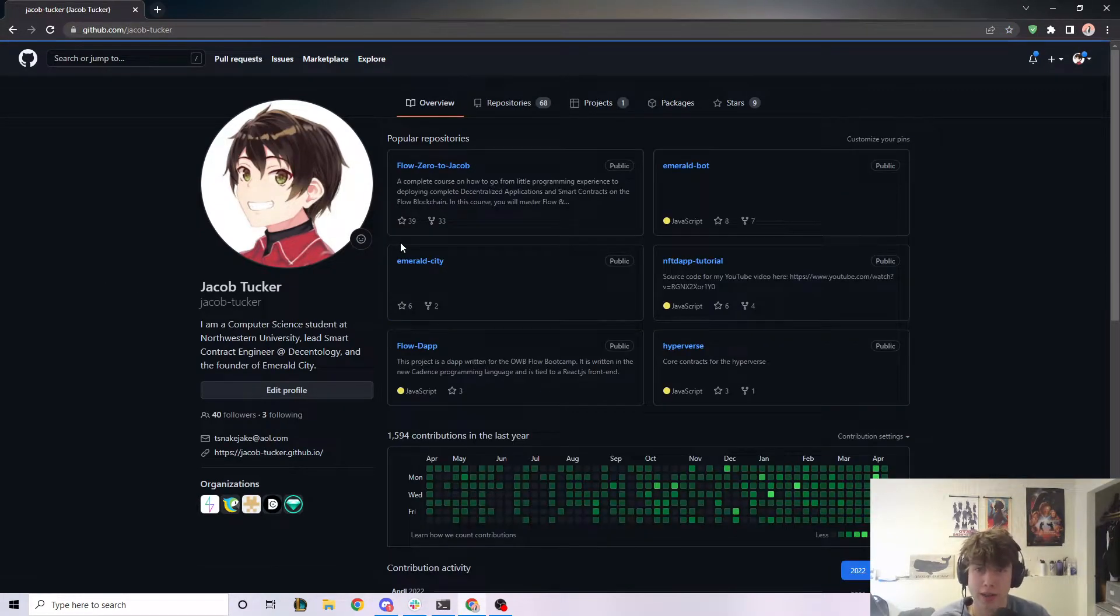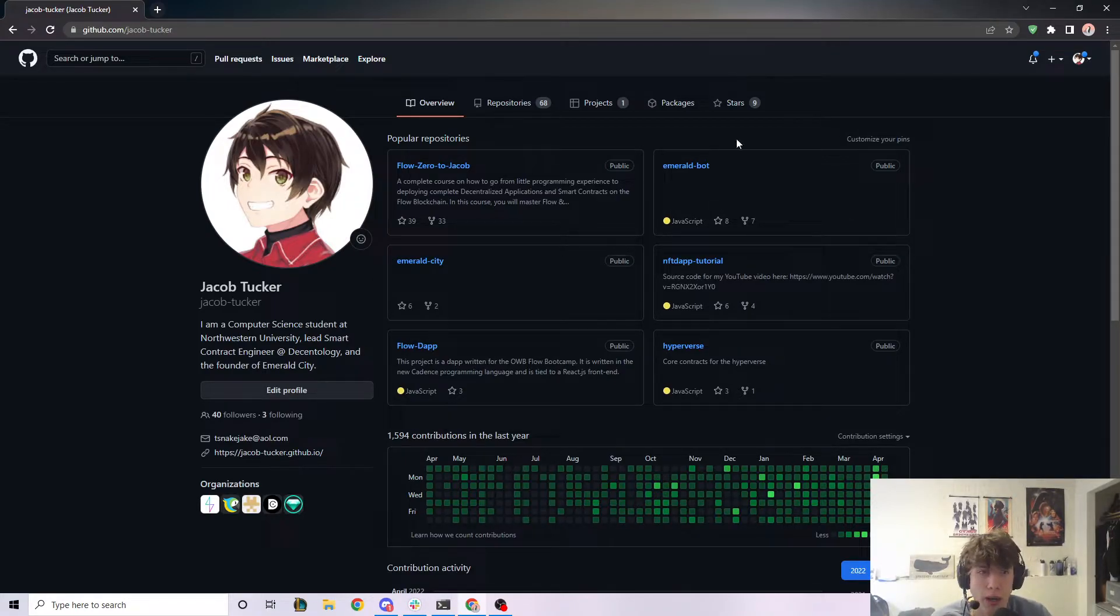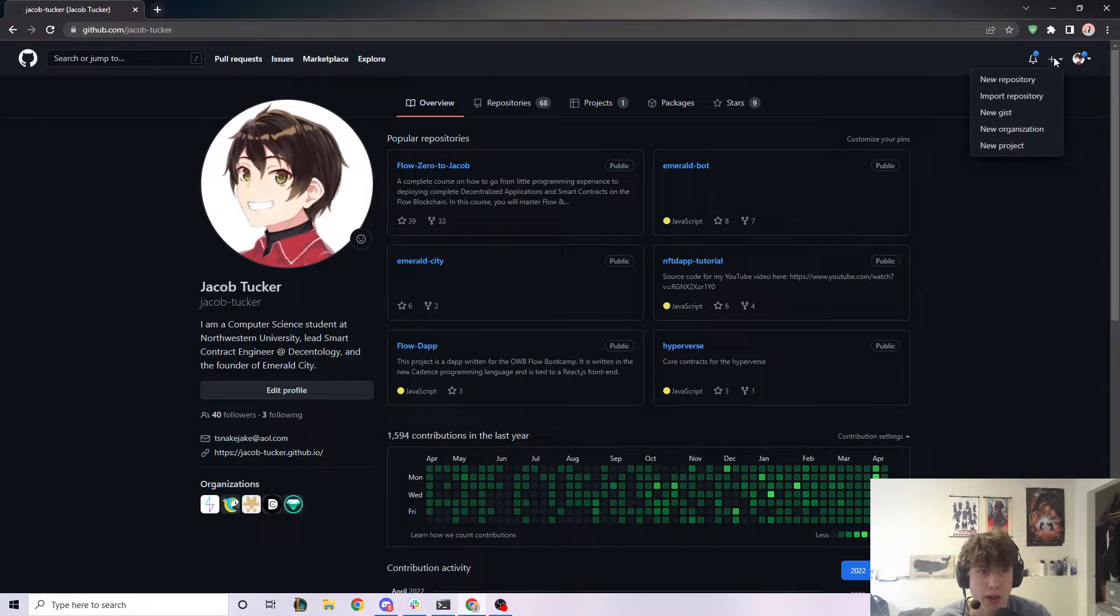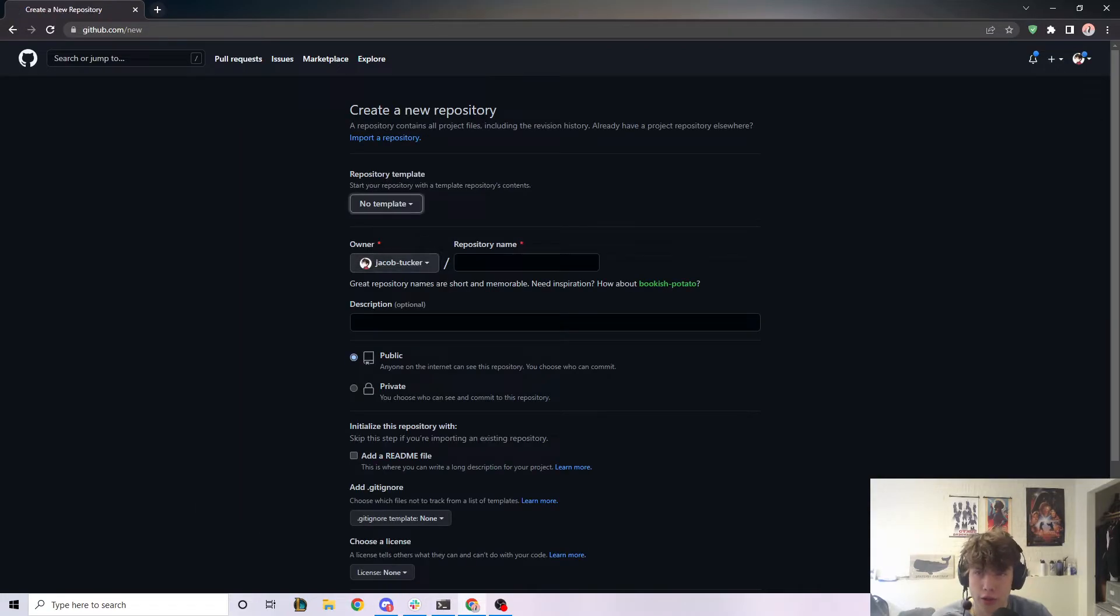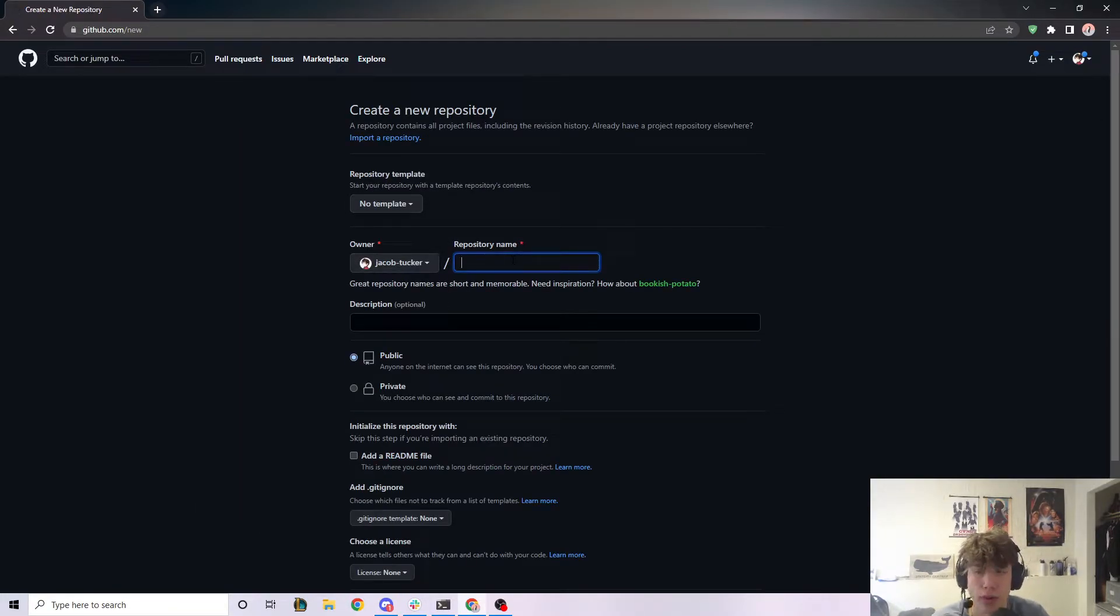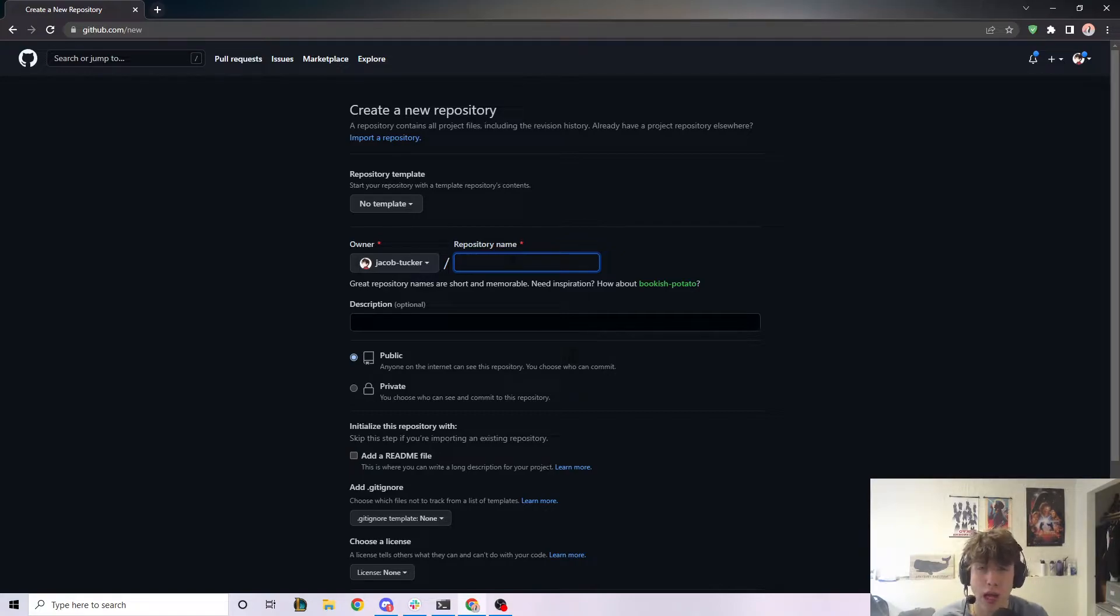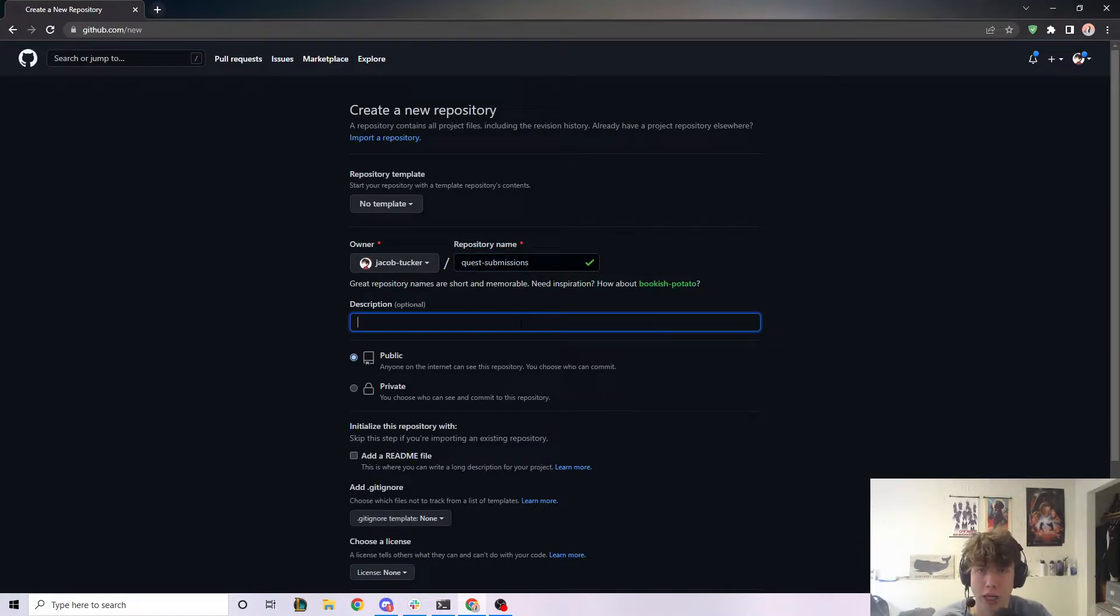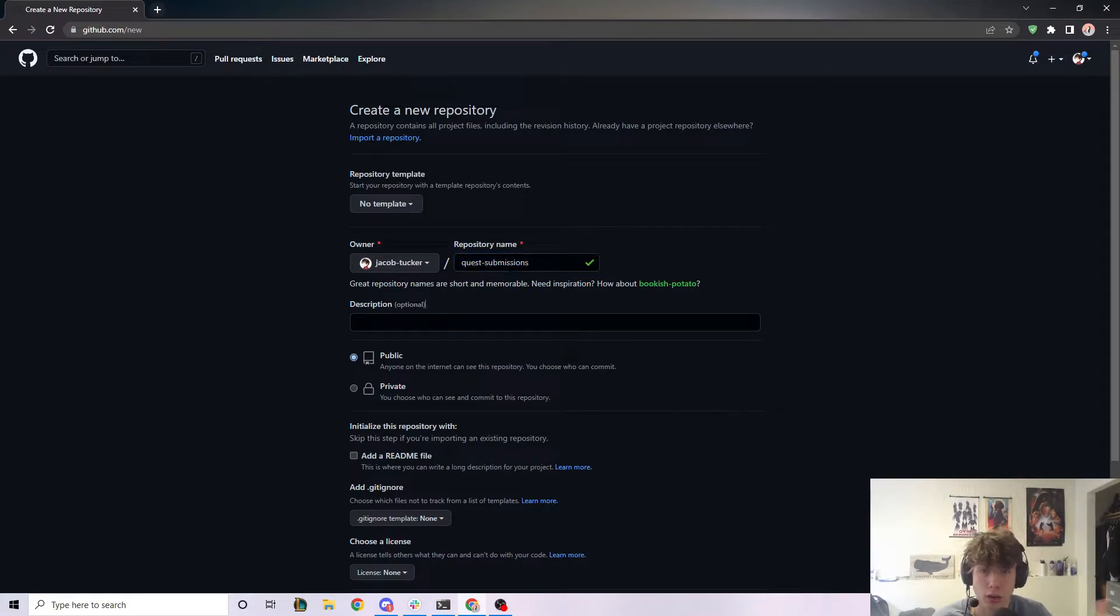And so what I'm going to be showing you today is how to actually create your own repository to store your own files and stuff like that. So if we go to this plus sign in the top right here, click on new repository, and this is going to allow you to sort of create your own little project or your own area to store information. So because I'm making this video to show people in Emerald Academy how to submit their quests, I'm going to call this quest submissions. Now, if you're watching this video for whatever other reason, you can name this whatever you want. This is just the name of your project or the name of your container of information.